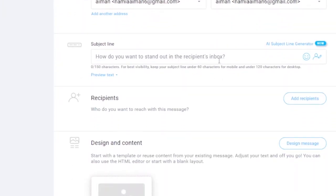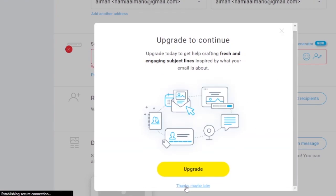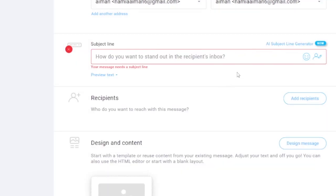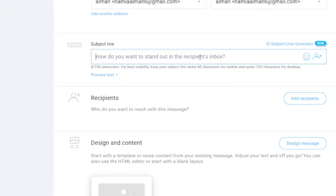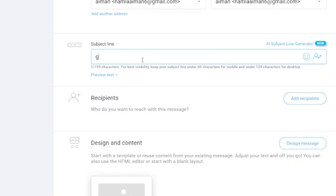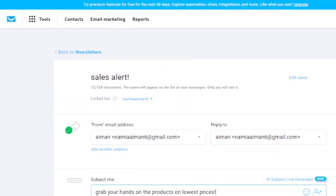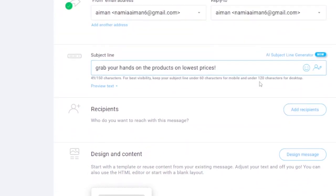Next is the subject line — how you want to stand out in the recipient's inbox. There's also an AI subject line generator, but that requires upgrading from the free version. I've added my subject line: 'Grab your hands on the products at lowest prices,' which is a catchy line for a sales alert.